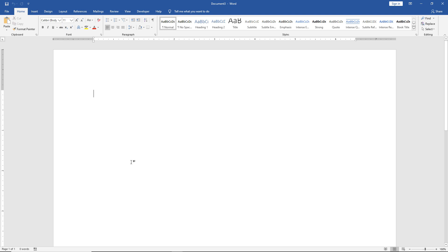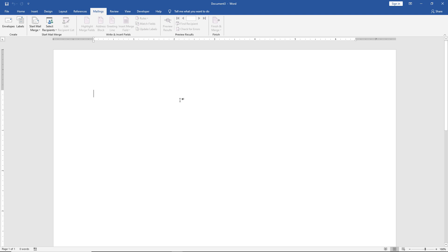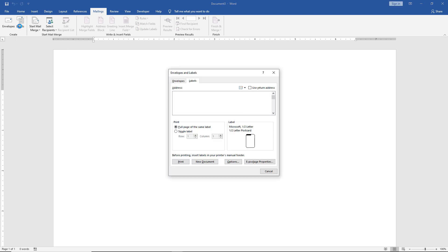Let's learn how to print labels in Microsoft Word 2019. This also works with Office 365 Word. Click on Mailings at the top, and then click on Labels.